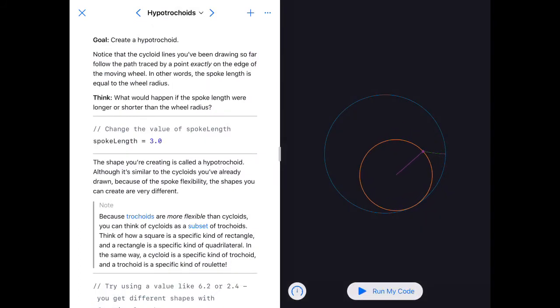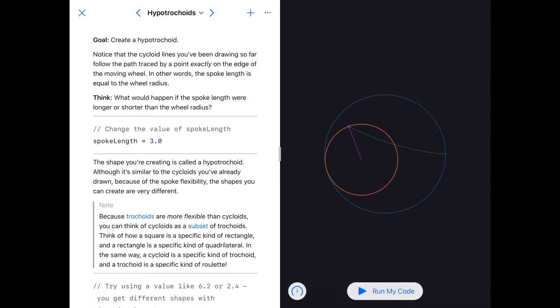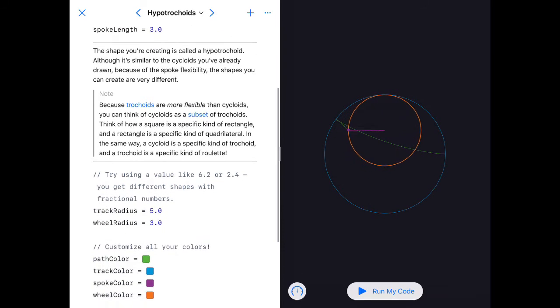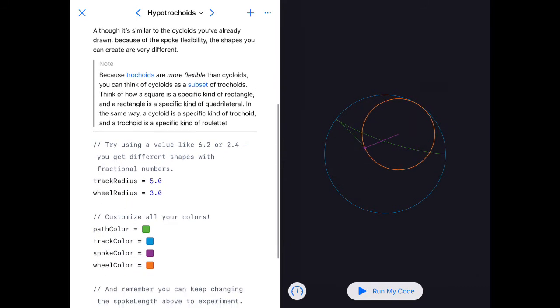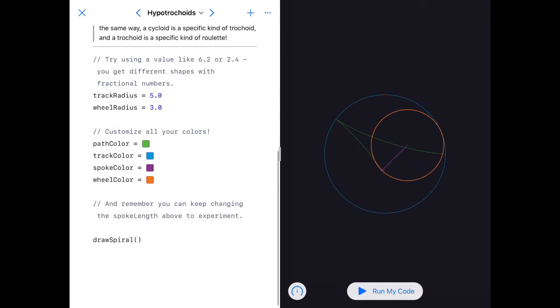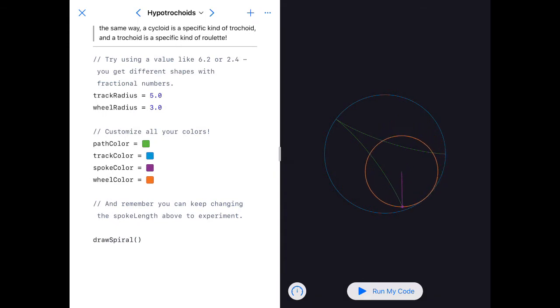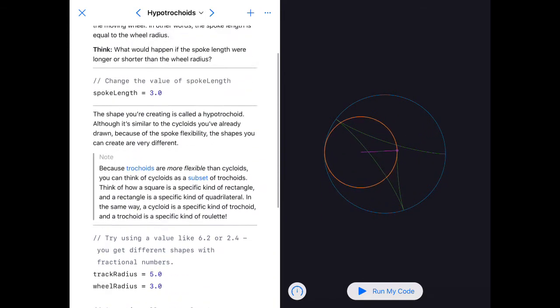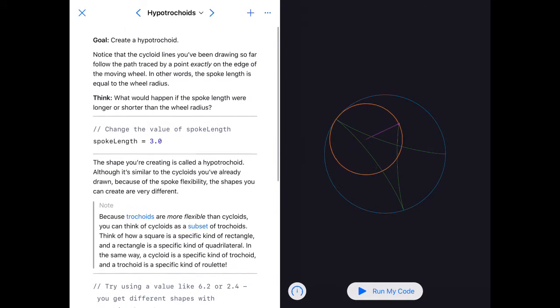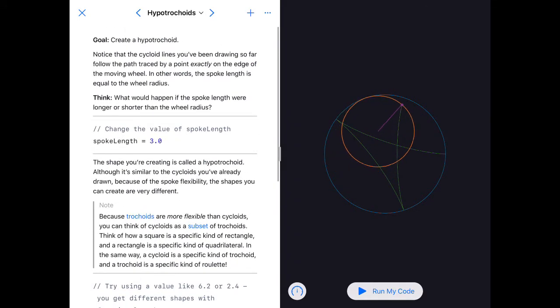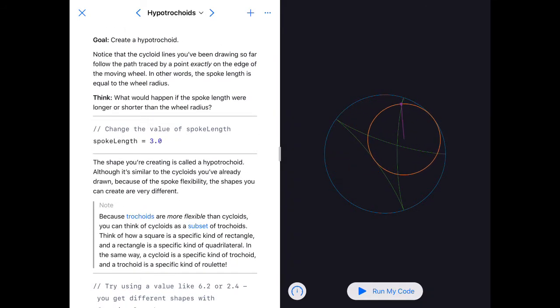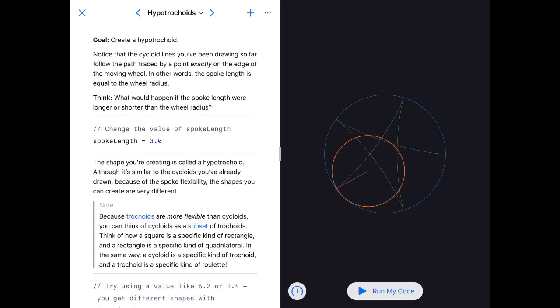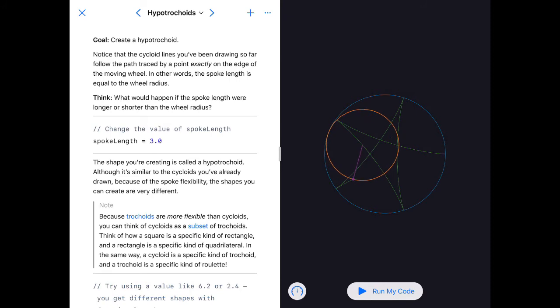After that we've got hypotrocoids. It will give us a set of instructions in gray about what we might want to try out. We need to be considering our spoke length. When you leave these, you get really cool patterns, so see what you can create and see if you can create different patterns and images that you'll submit to your teacher.